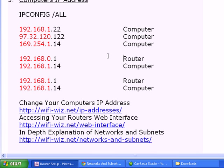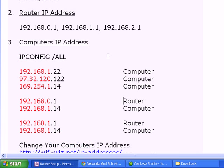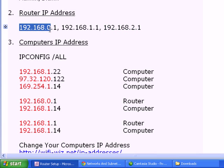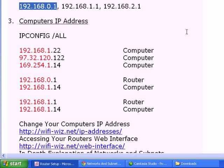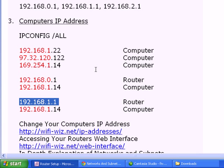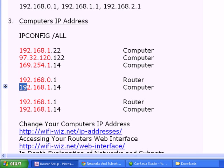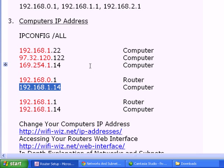If you have a router that's on this network and it breaks, then you go to store and you buy another router and its default IP address is different. You take it home and then your computer is on this network. What's going to happen? You're going to have a router with this IP address and a computer with this IP address. Those two don't match. You're going to type in the IP address like you were told to access the web interface and nothing's going to happen.